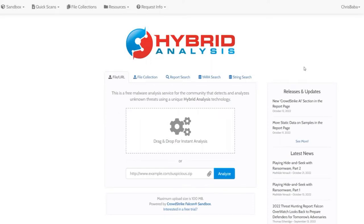This is Chris over at Skytech Enterprise Solutions, and today we have a video about hybrid analysis, which is one of the tools used in the Security Operations Center. Let's get into it.